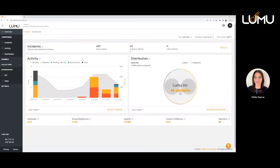Here we have our Lumu customer portal. Many of you are already pretty familiar with this portal environment, but the purpose of this training, I really wanted to start by taking a look at the incidents — what you can expect to see here — and then we'll move on to the Fortinet integration that we're going to show step-by-step in just a second.